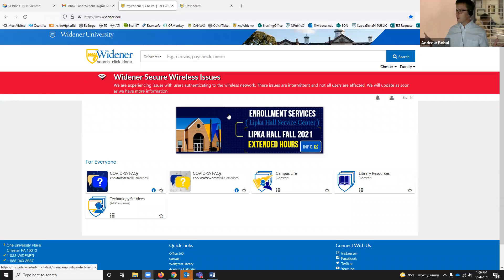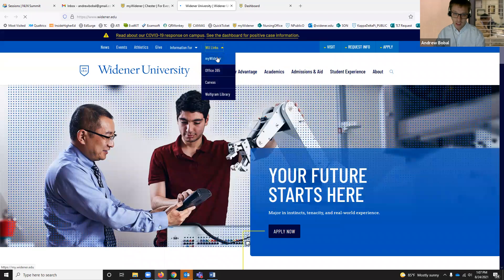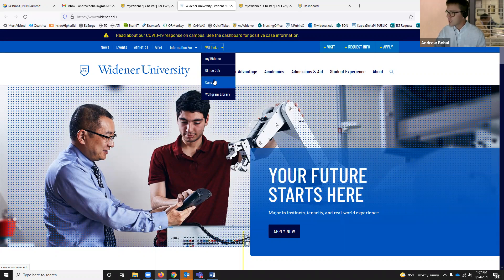Even though we are here for a Canvas session, I want to start outside of Canvas on your My Widener page, because this is our Google search for Widener — anything we need. You can be on the My Widener website and click on WooLinks to get to My Widener, or click directly to get to Canvas. It takes you to the same exact place — it's just multiple doors. Think about it as your house: you can go in the front door, the back door, the side door — you're still going inside the house, just getting there a different way.